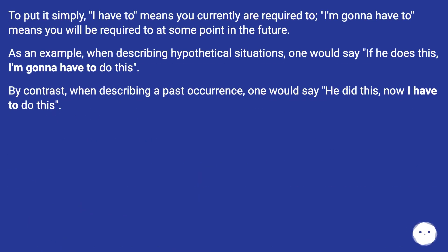To put it simply, I have to means you currently are required to. I'm gonna have to means you will be required to at some point in the future.